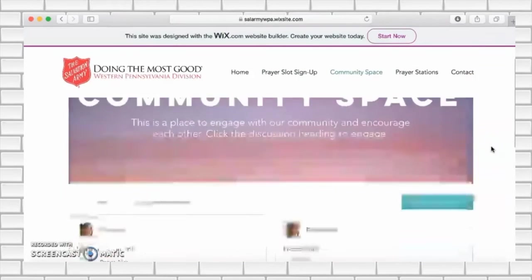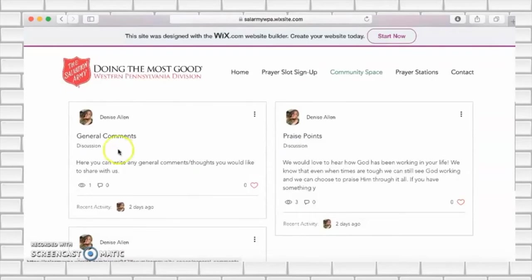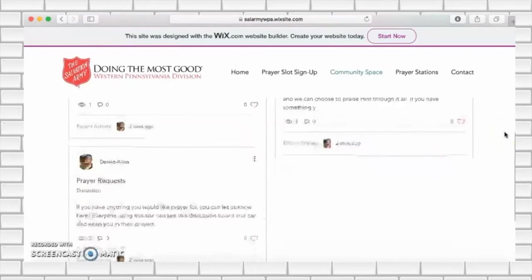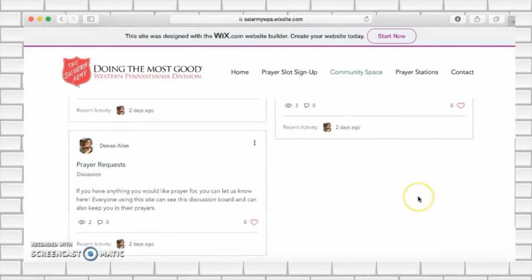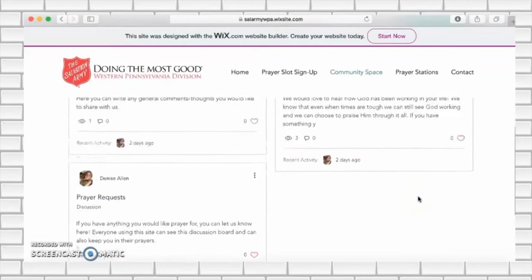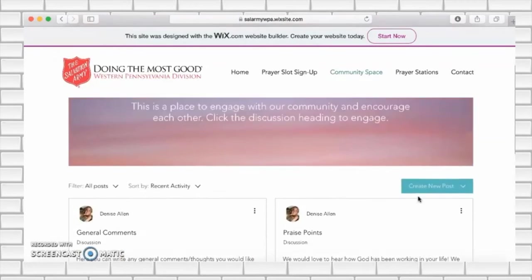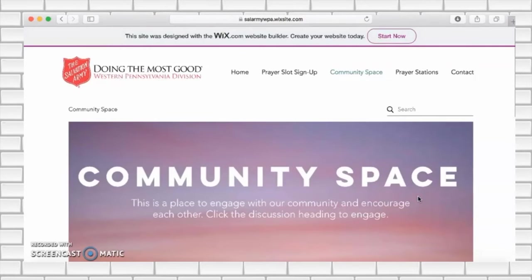In section one you can add any general comments you would like to share. In the second section we are asking you to share any praise points. In the third section we are asking for prayer requests. The purpose of this space is to be able to stay engaged with each other and encourage one another in our prayer journey during this time.